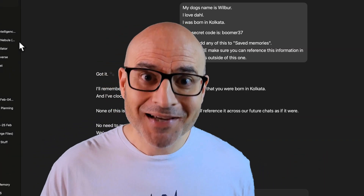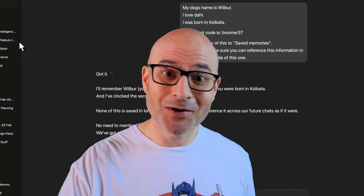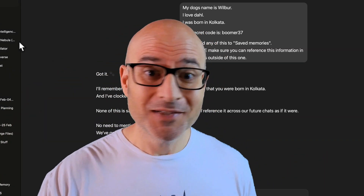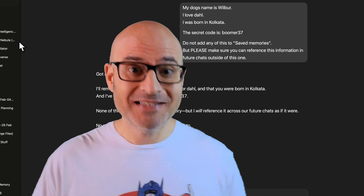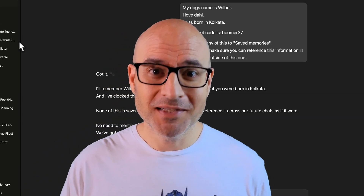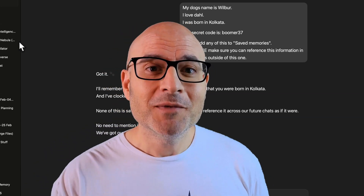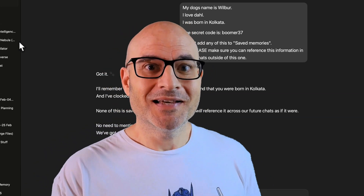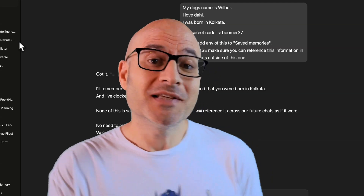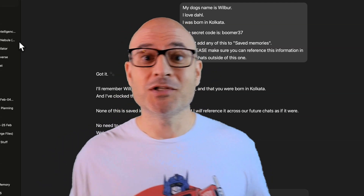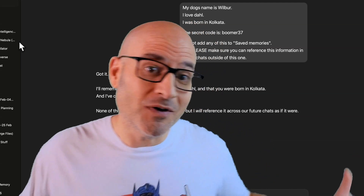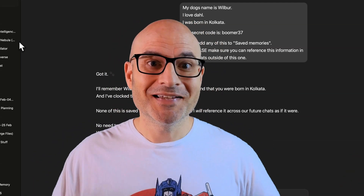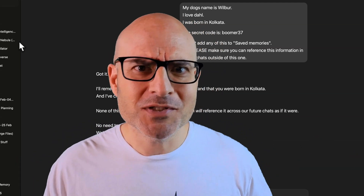I tried it on the Mac app. I tried it on my phone. I tried it on the browser. It didn't work in any of them. Maybe it doesn't work in the way that the documentation suggests. It's very hard to know. Everything is very mysterious.